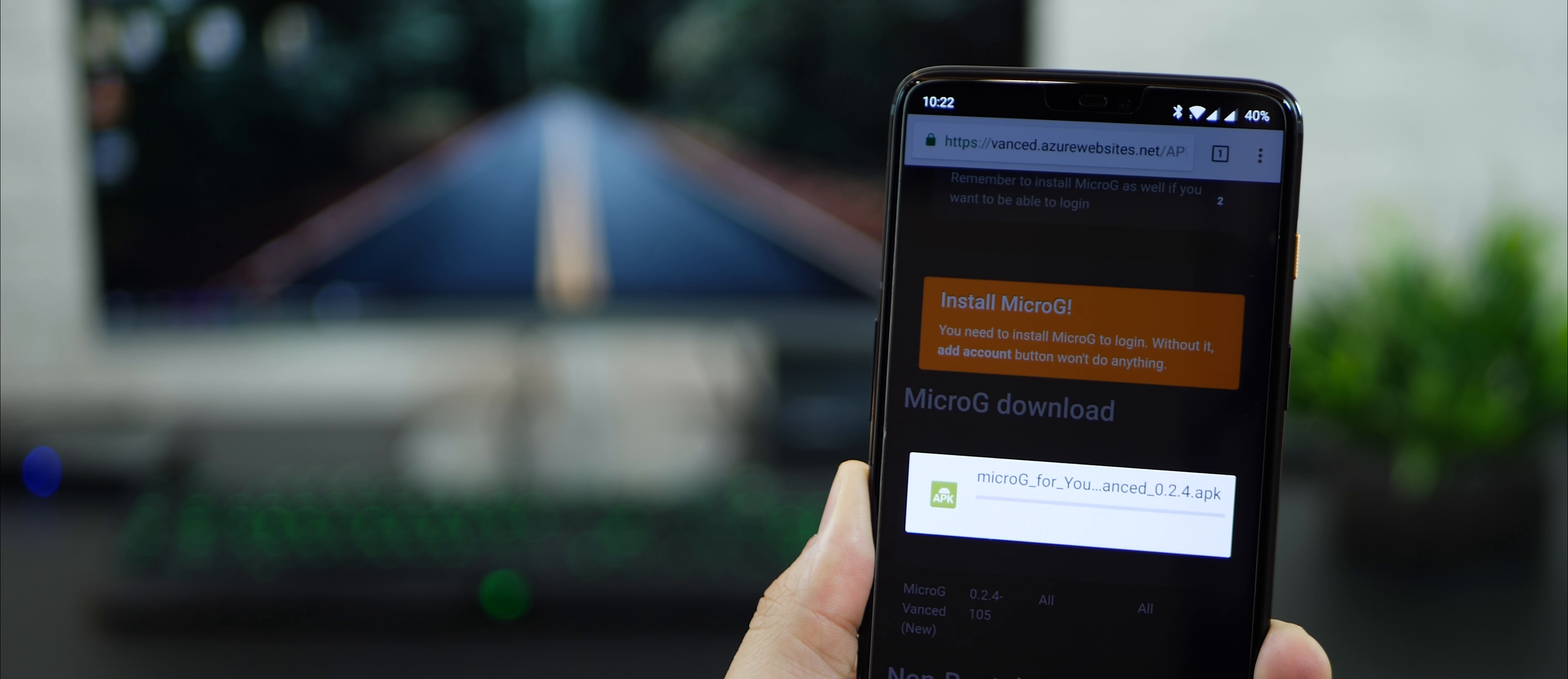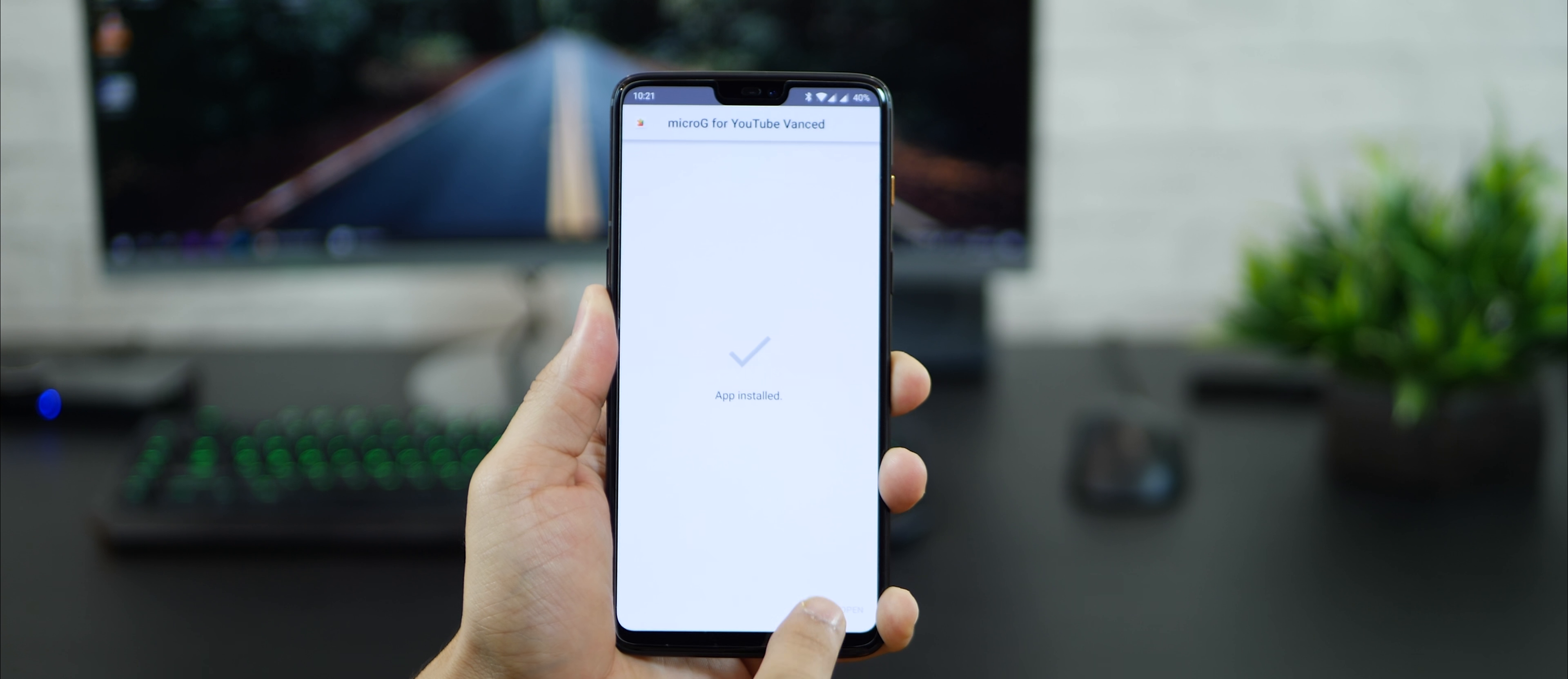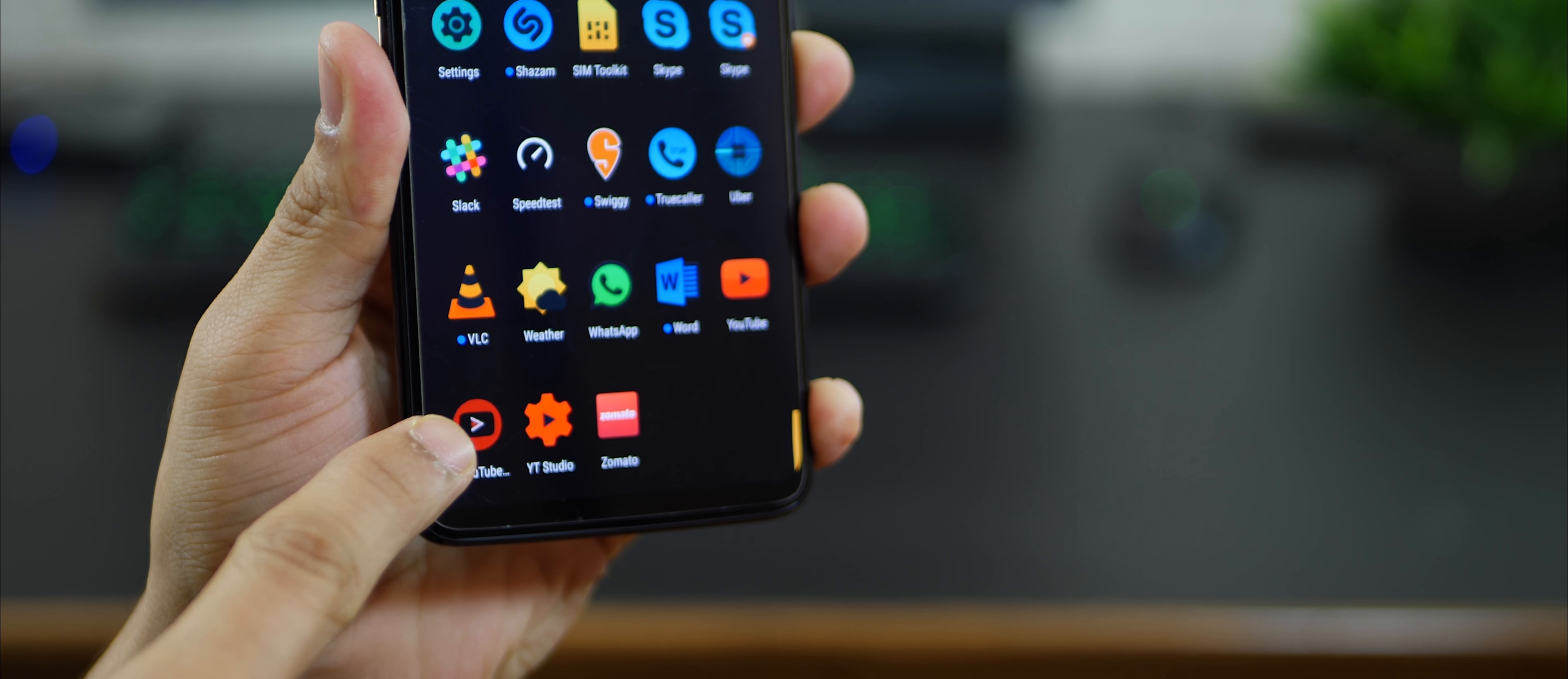Login is not really necessary to watch videos on YouTube Vanced, but if you log in you get YouTube recommendations based on your preference and history. The Micro G app installation process is pretty much the same. Once you're done, come back to your home screen and open your app drawer to try your new YouTube Vanced app.